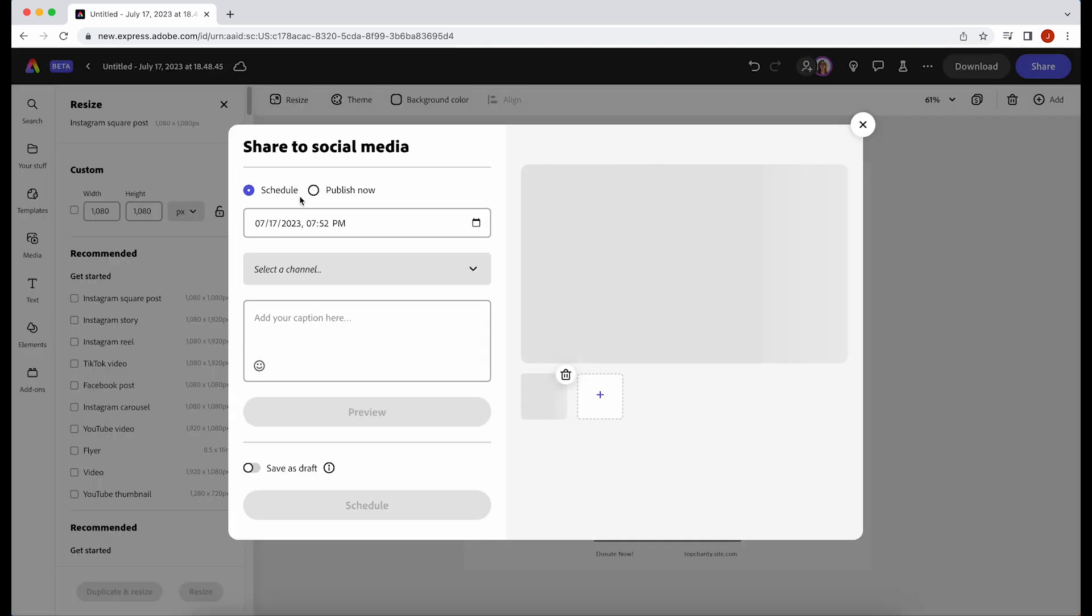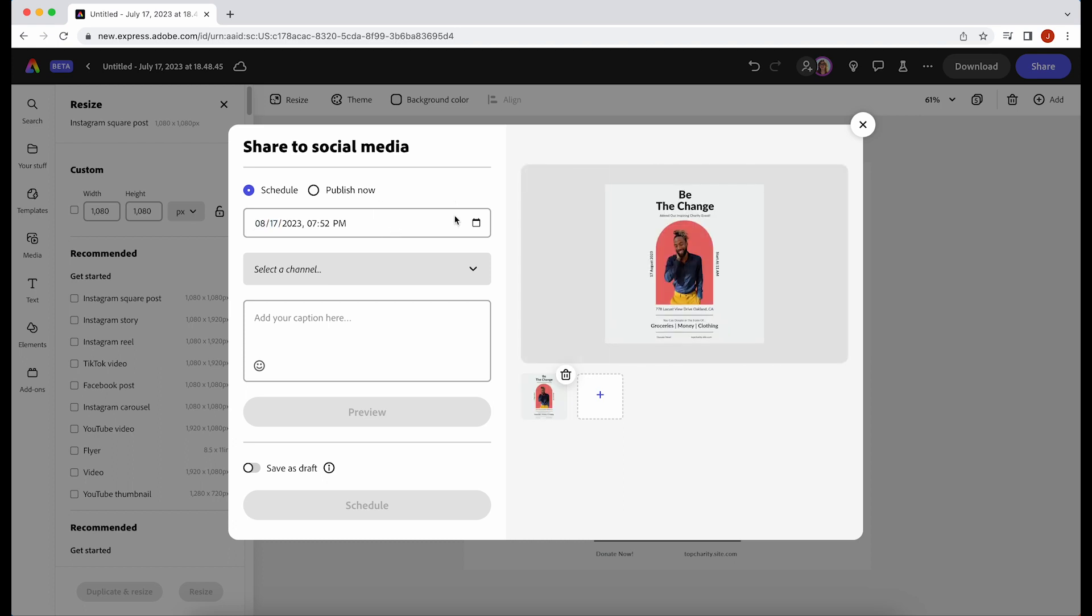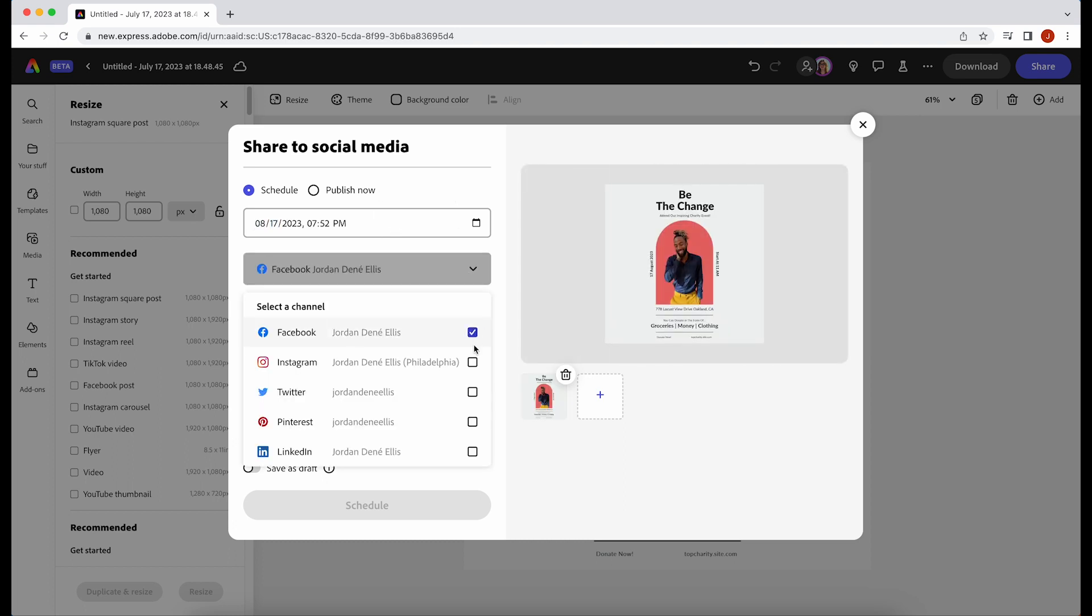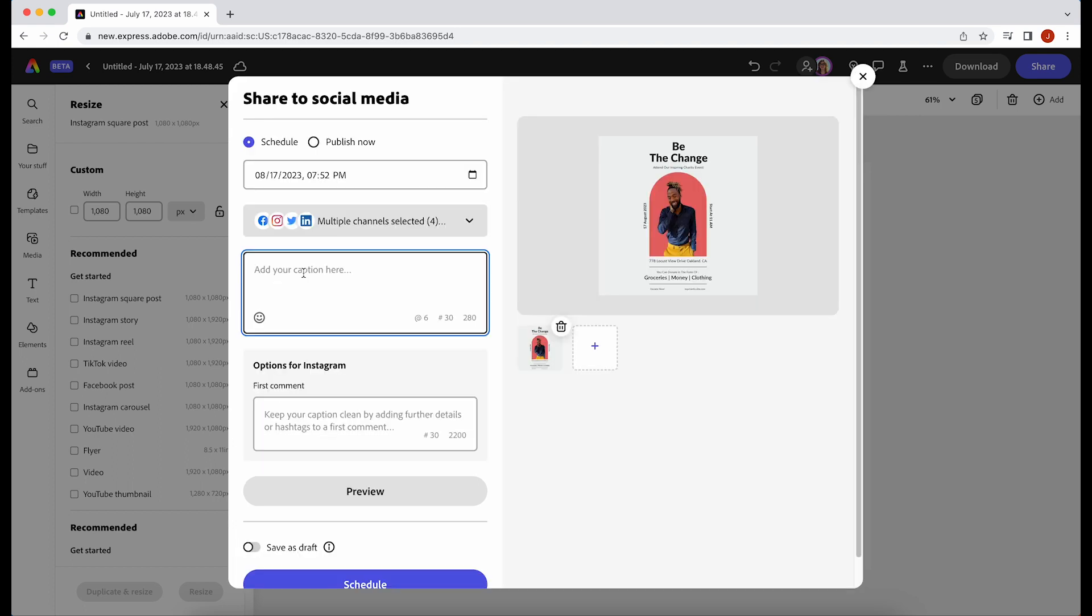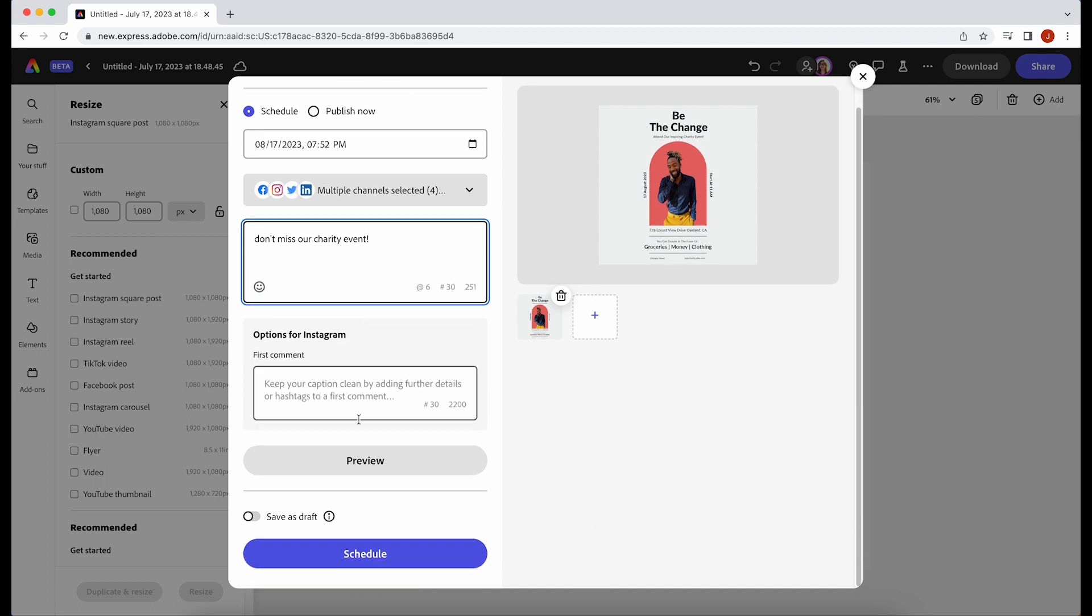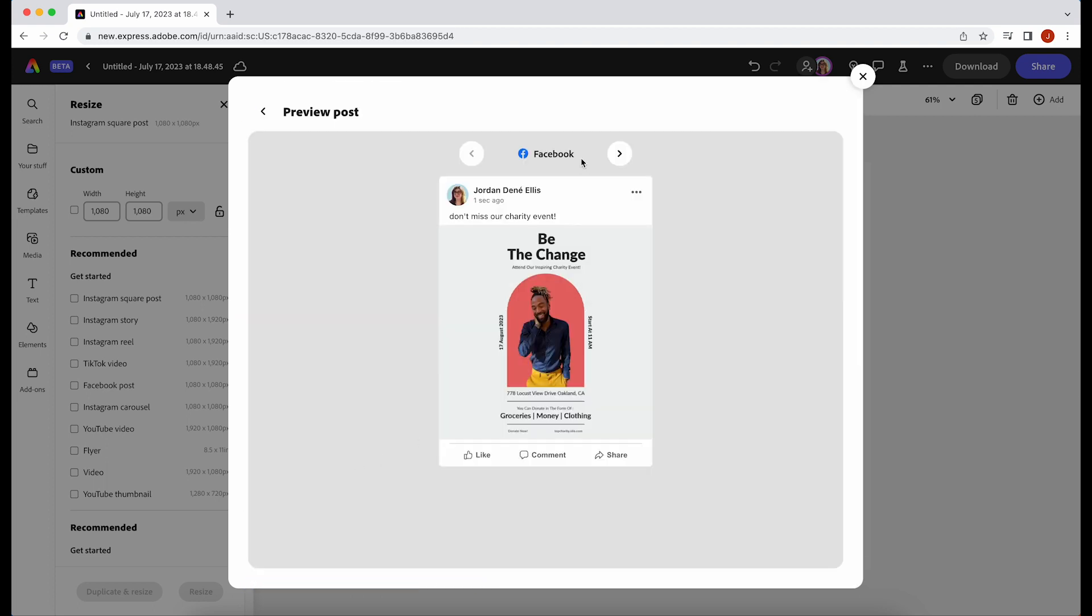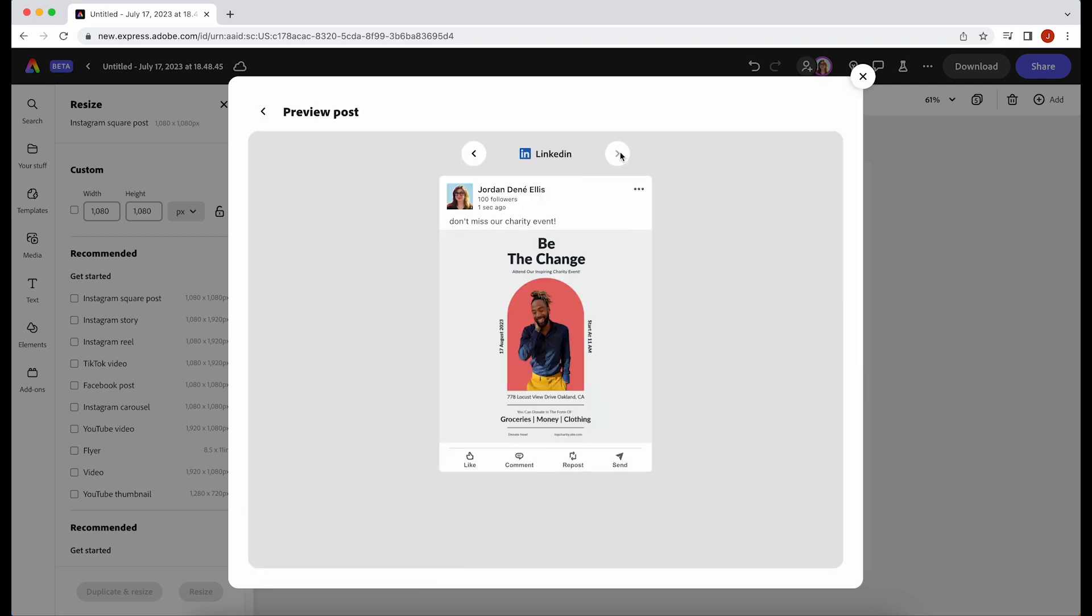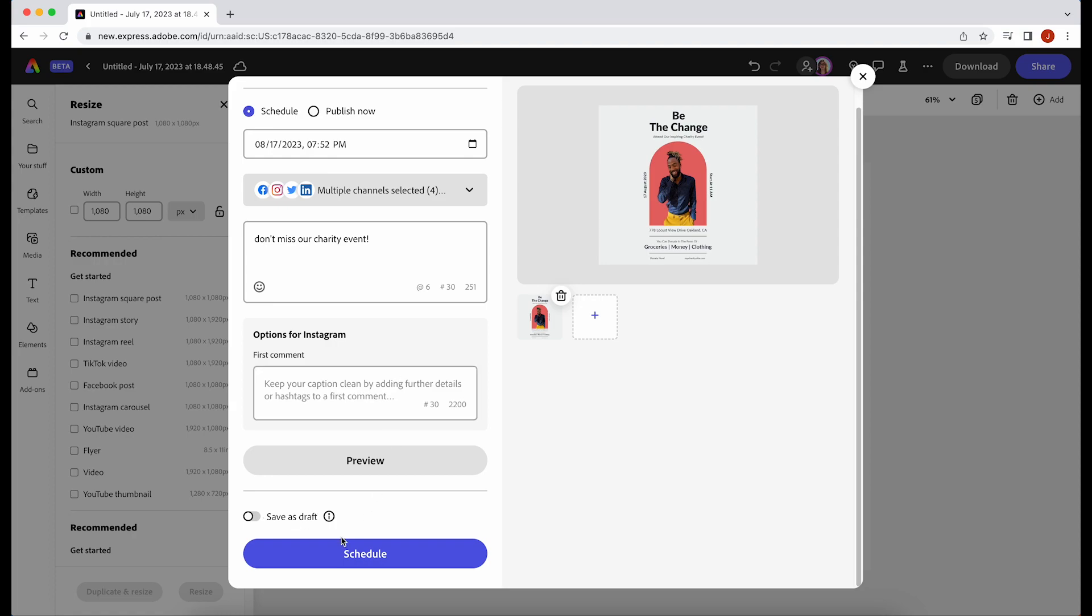You can download them all together or you can schedule them directly to social media with our content scheduler. This is my favorite way to use templates in Adobe Express but I'm curious to hear what you think and how you choose templates for your projects.